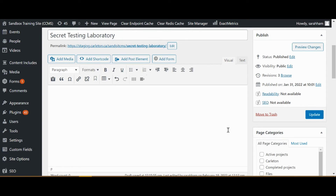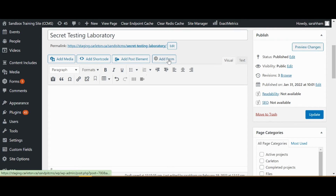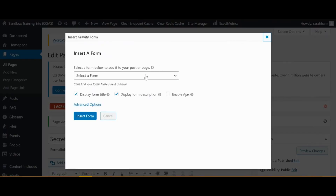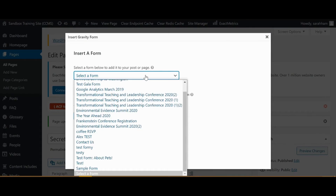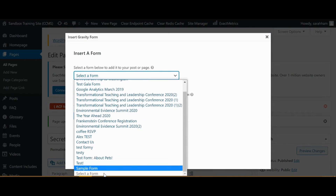On the page to which you'd like to add your form, click Add Form. Then choose your form from the drop-down menu.